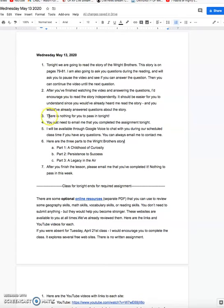The good news is tonight there is nothing for you to pass in. You do not need to pass anything in. Once you're done with the assignment, all you need to do is just email me that you completed the assignment. If you have any questions, of course, I'm available. You can email me directly during scheduled class time. These are the three parts of the story. Part one is a childhood of curiosity. Part two is persistence to success. And part three is a legacy in the air. So one more time, after you finish the lesson, please email me that you completed it.